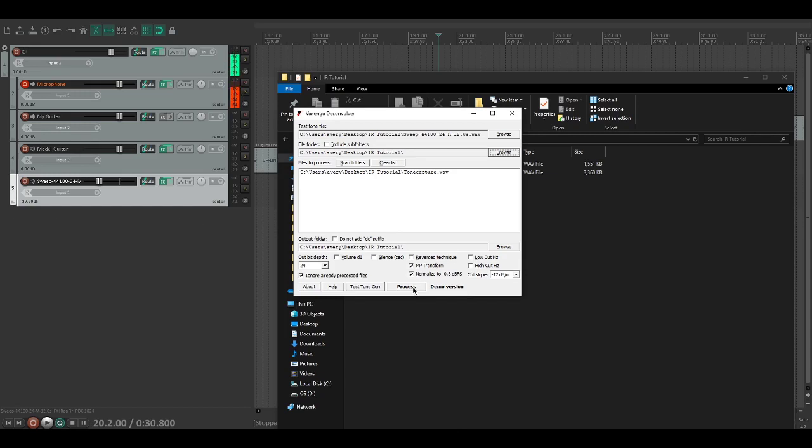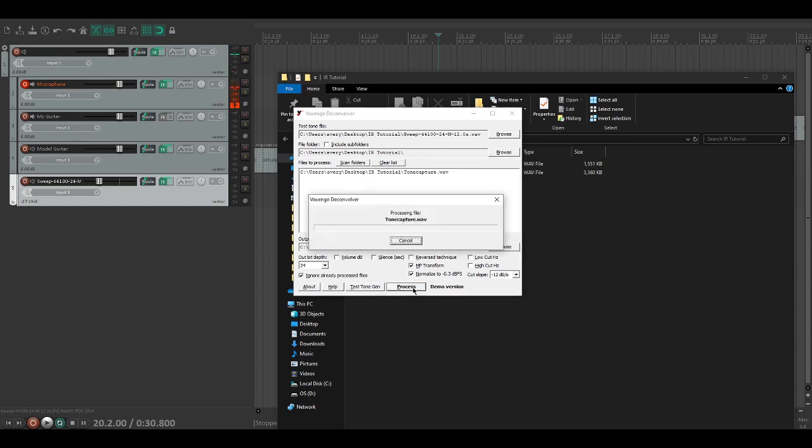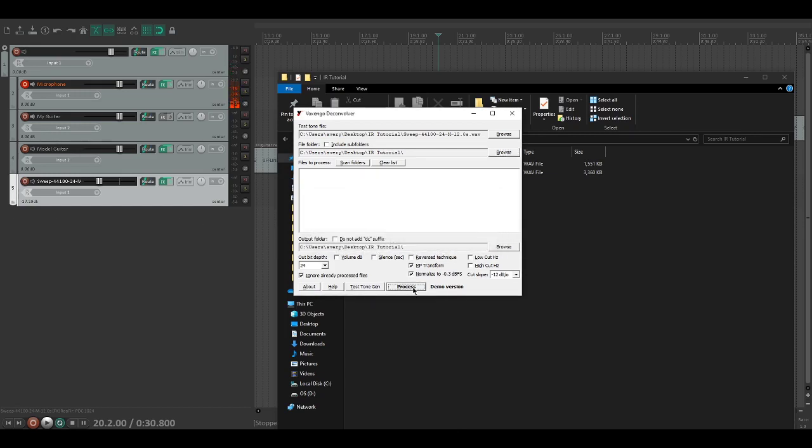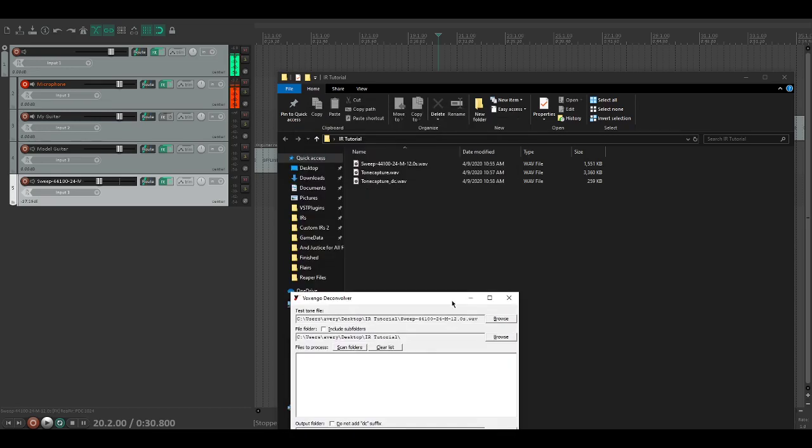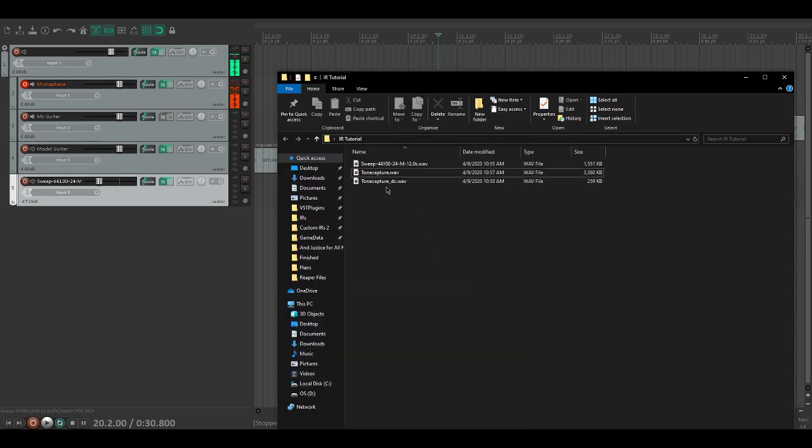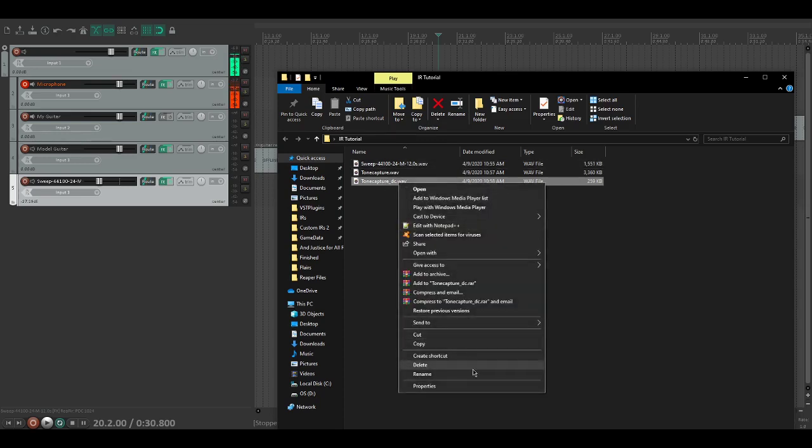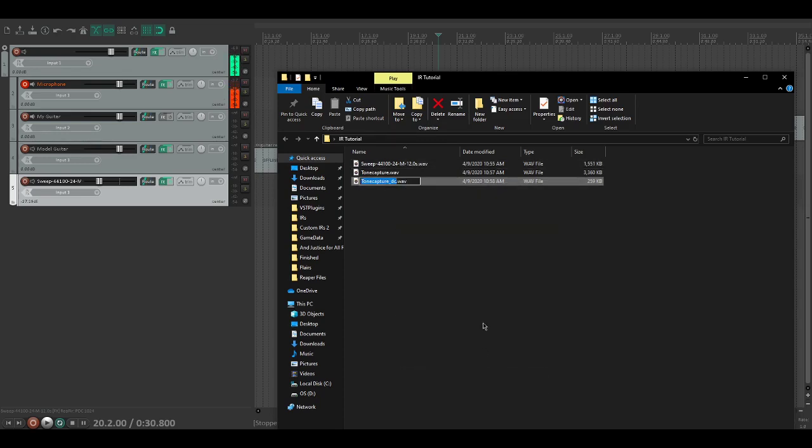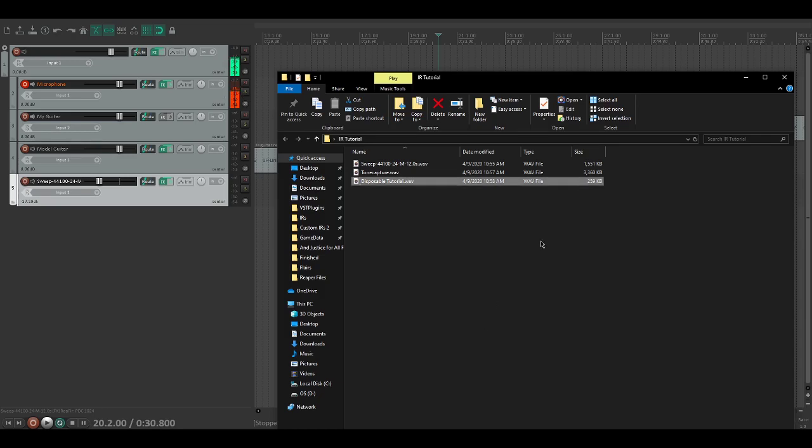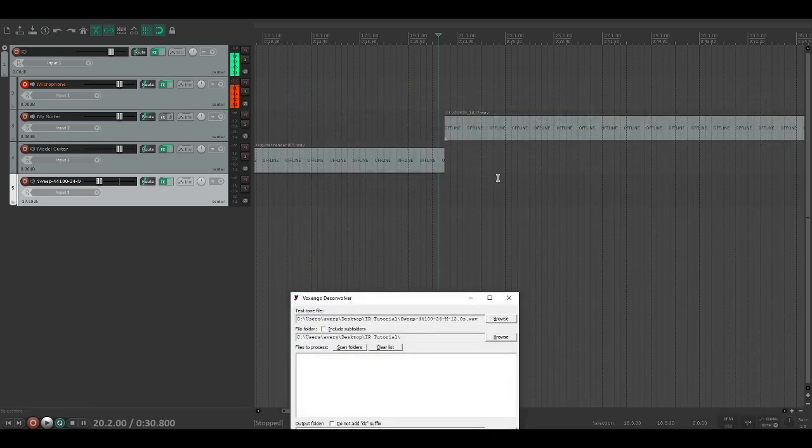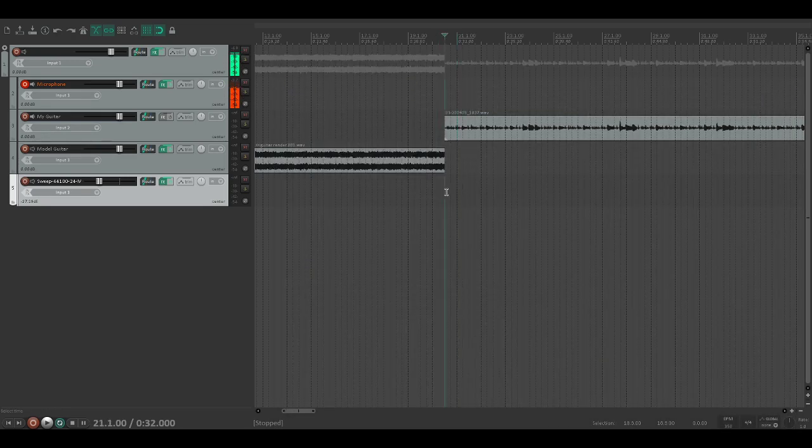Okay cool, so hopefully I did that in the right order - it might be the other way around, I don't know, I haven't done this in a while. Let's pray for the best and we're going to click on process. Once it has that, you'll see we actually have created a brand new file called tone capture underscore DC. We're going to rename this to disposable tutorial. Perfect.